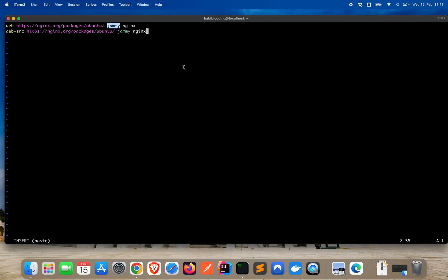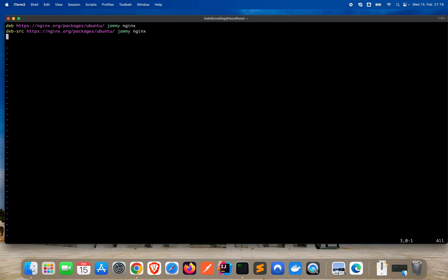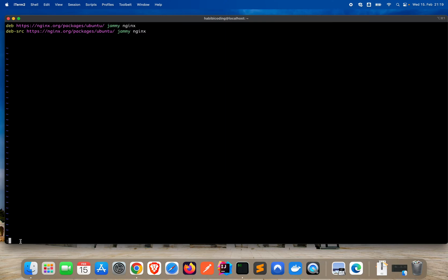Yeah, we're now just setting up the nginx part. Now we have it. We have the Debian packages. Say enter, say escape, say shift. I forgot the English word for it. I think it's colon, W, Q for write, quit, and then the exclamation mark.